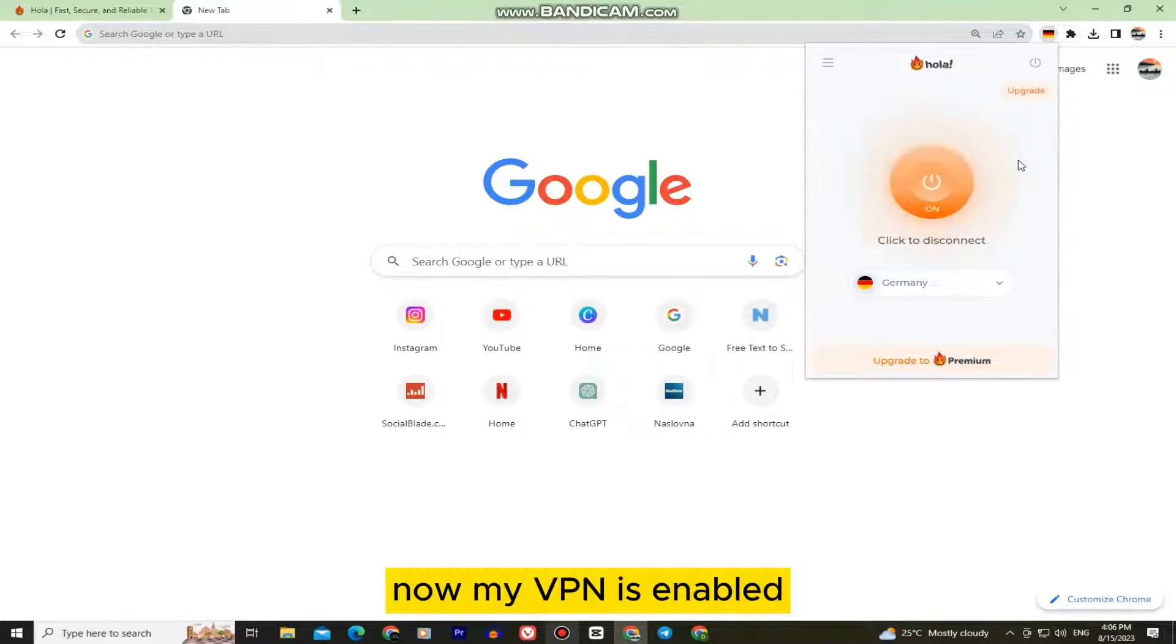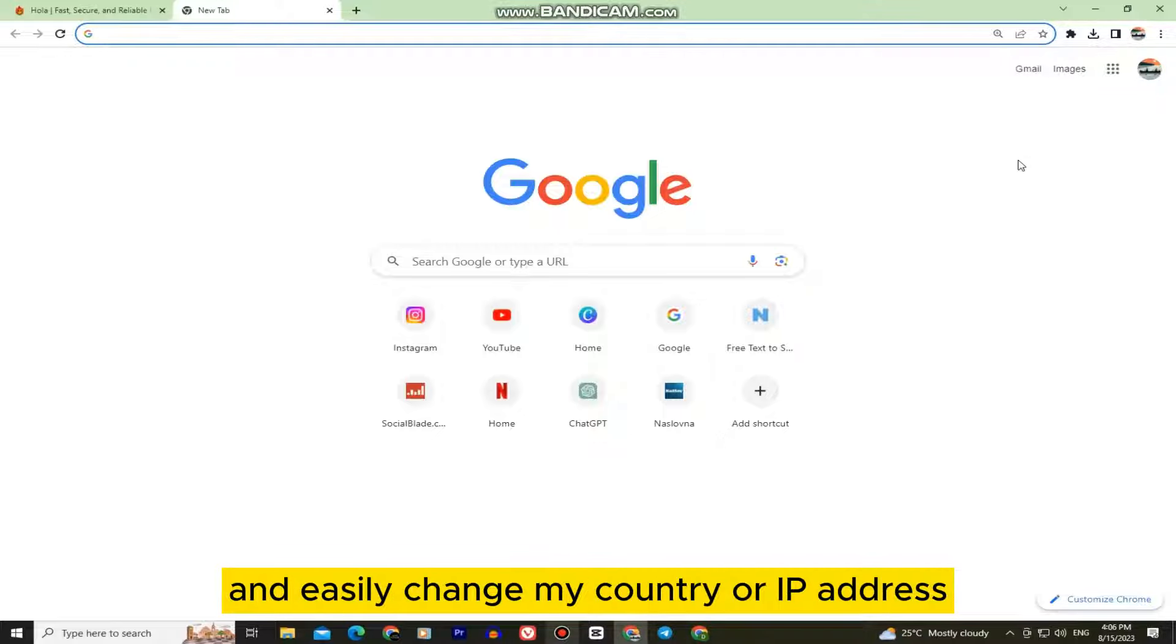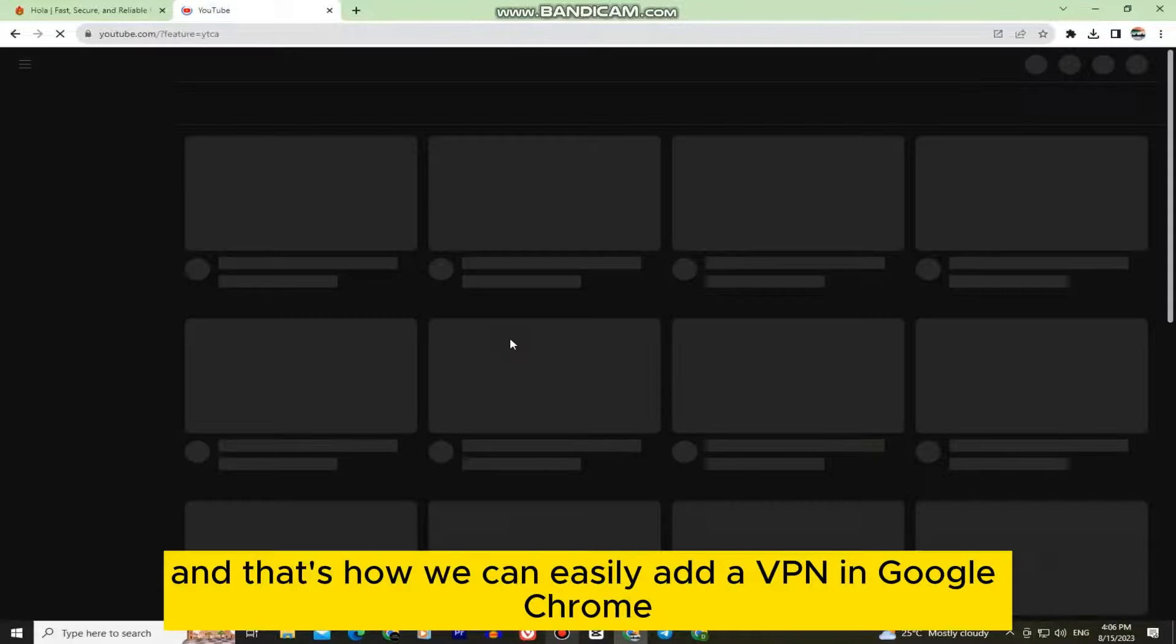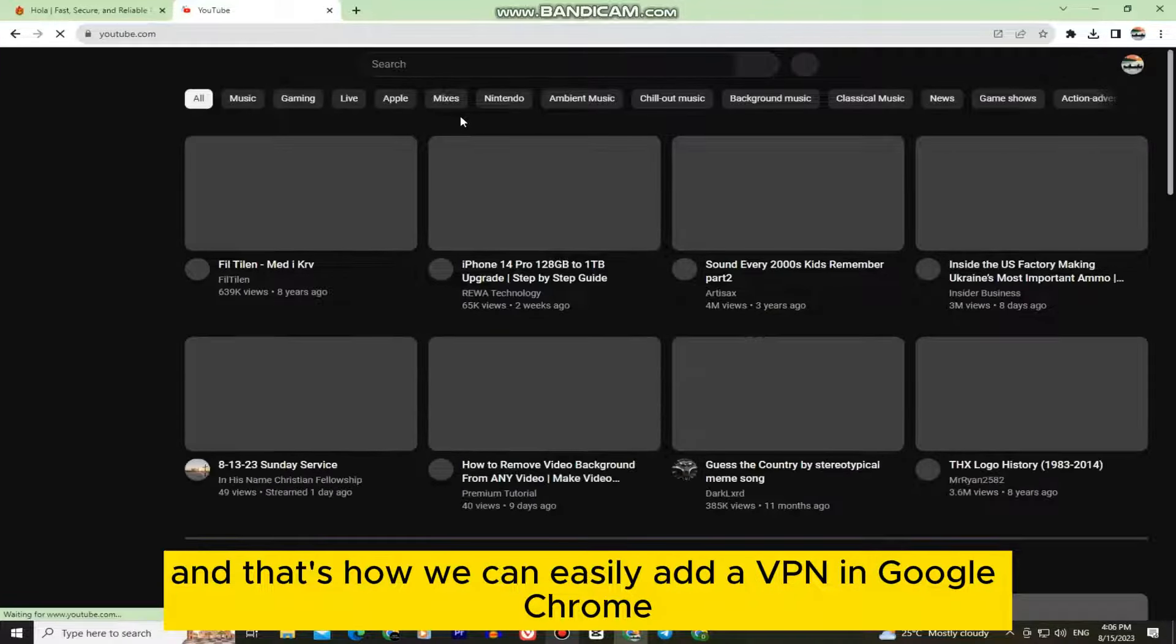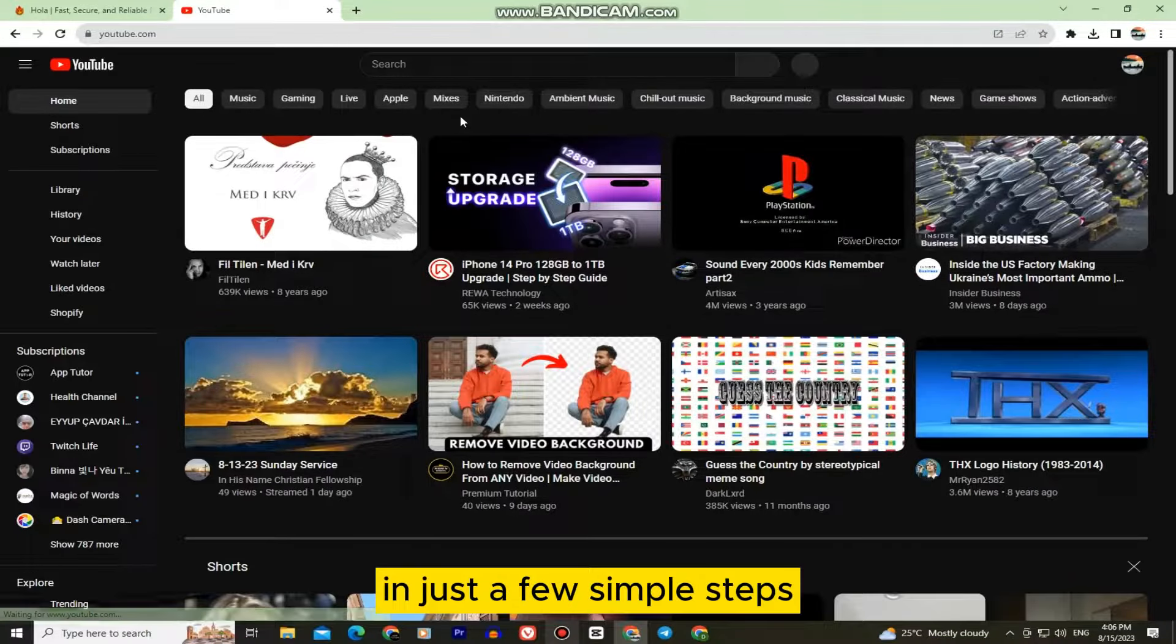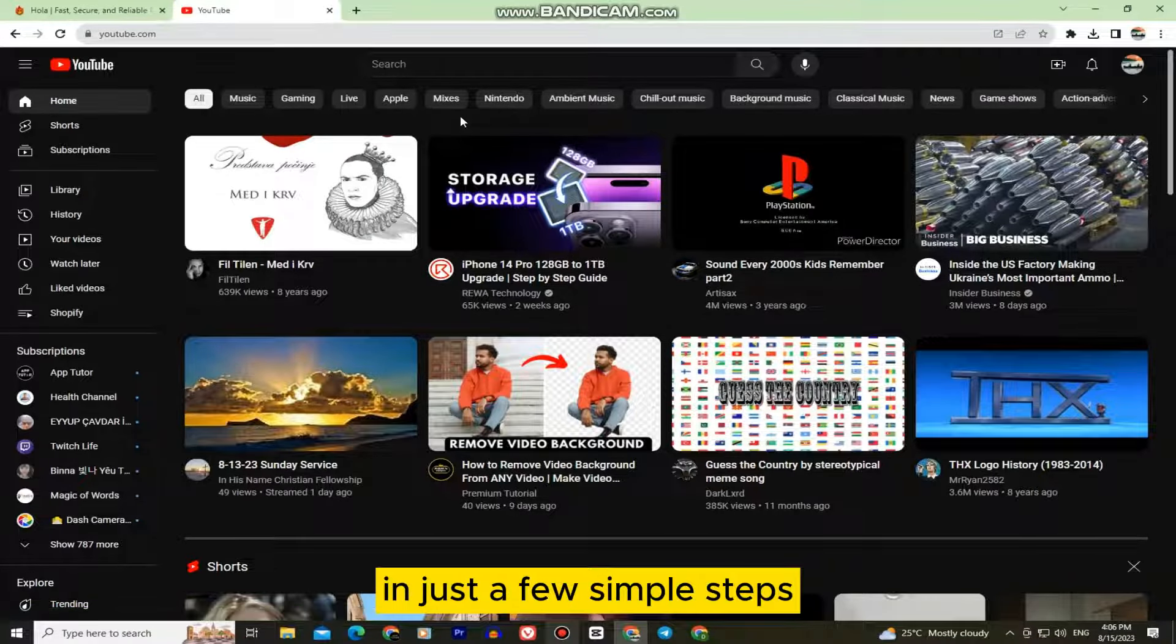Now my VPN is enabled and I can browse the internet and easily change my country or IP address. And that's how we can easily add a VPN in Google Chrome in just a few simple steps.